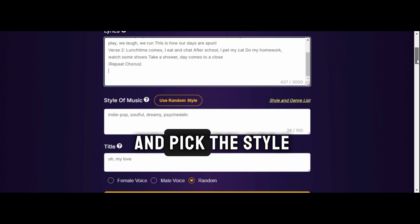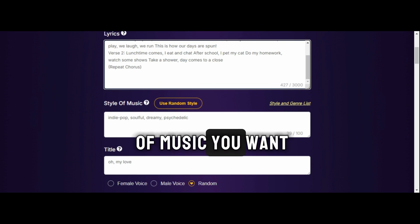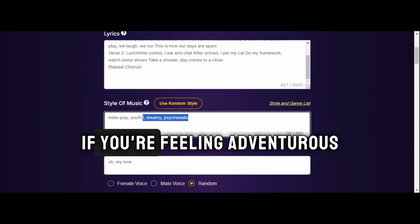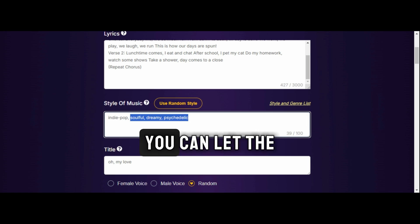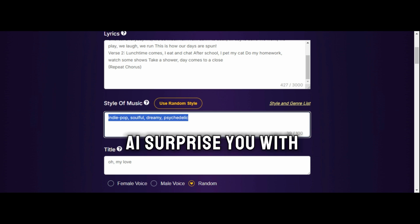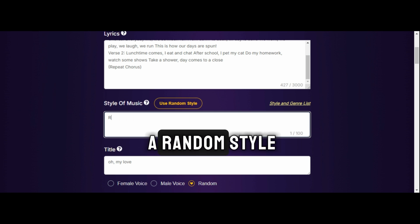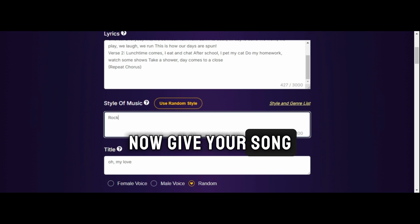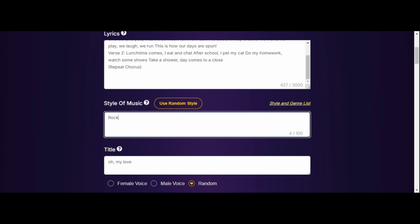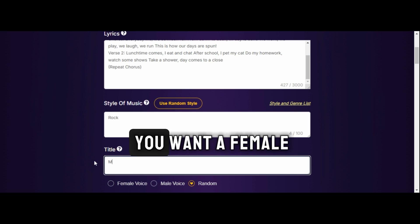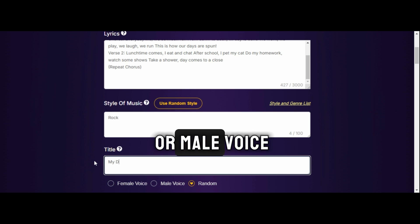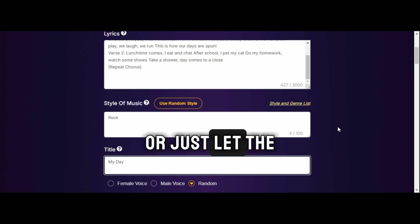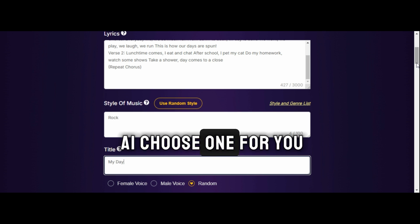Scroll down and pick the style of music you want. If you're feeling adventurous, you can let the AI surprise you with a random style. Now give your song a catchy title, then decide if you want a female or male voice, or just let the AI choose one for you.